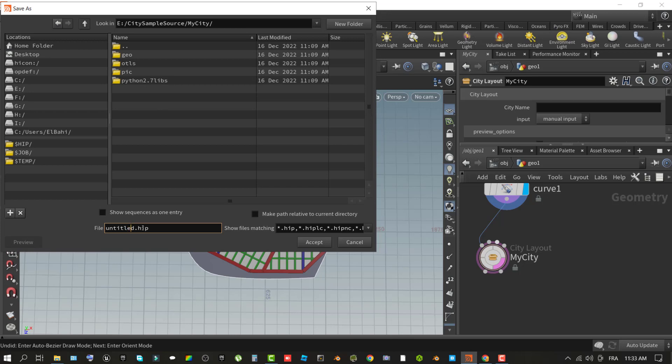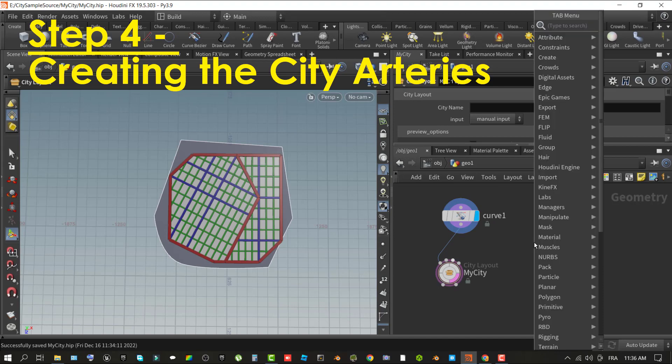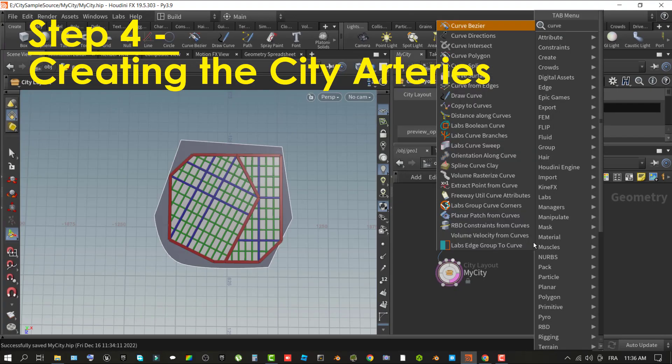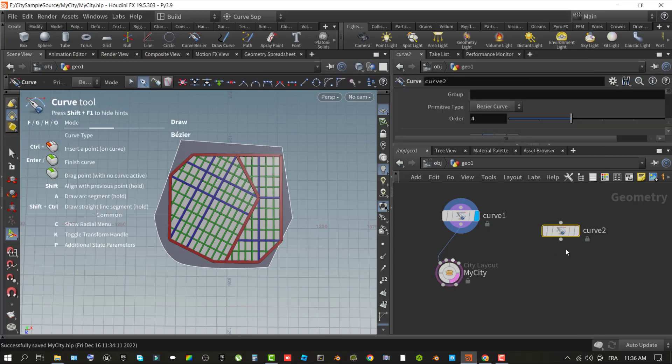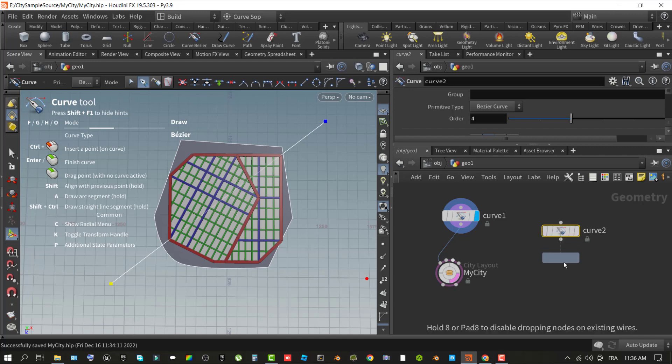With the curve wired in, an overlay of the city block size can give you an idea of the road flow within the city. Step four, creating the city arteries. Now that you have defined the shape of your city, you can look at creating major roadways that travel through parts of your city. These roadways are referred to as arteries, and you can create several to break up your city.